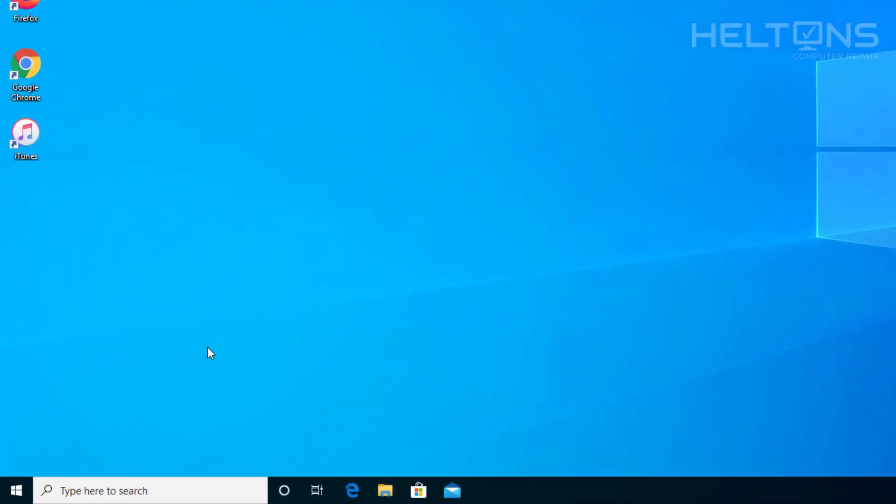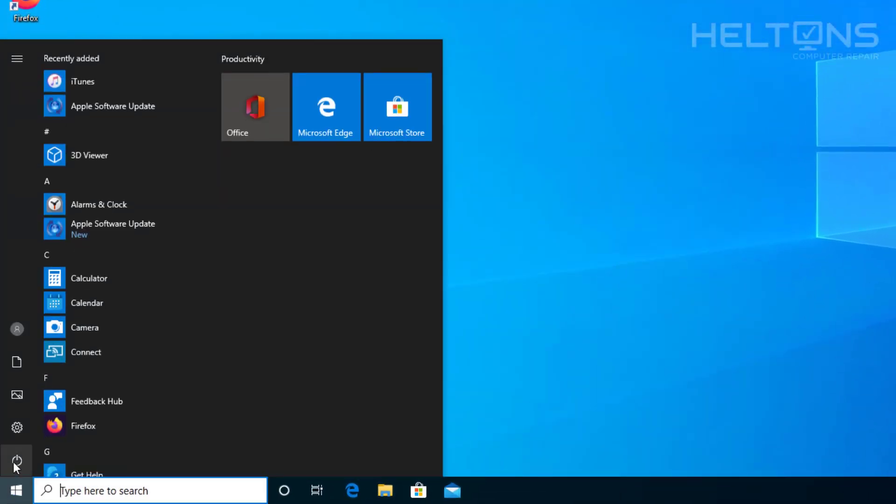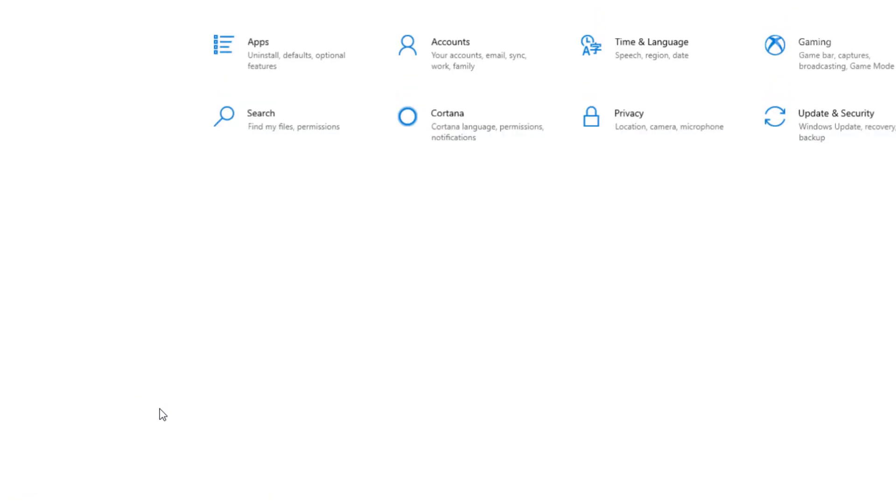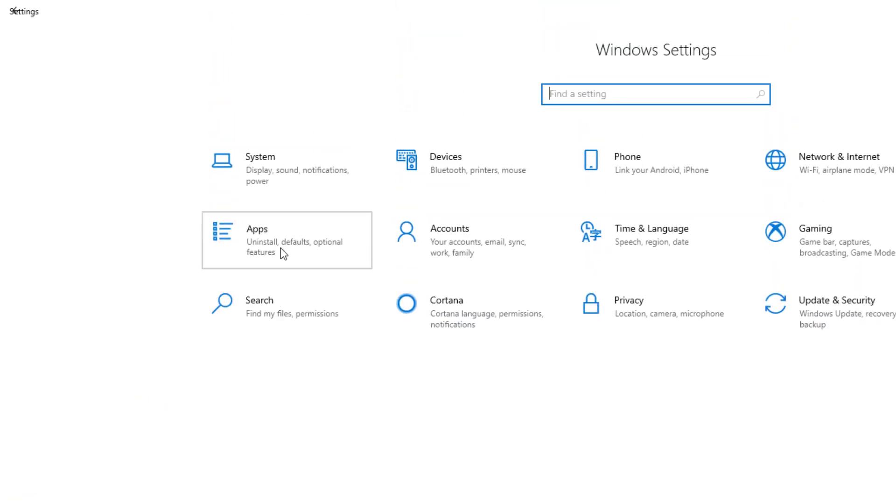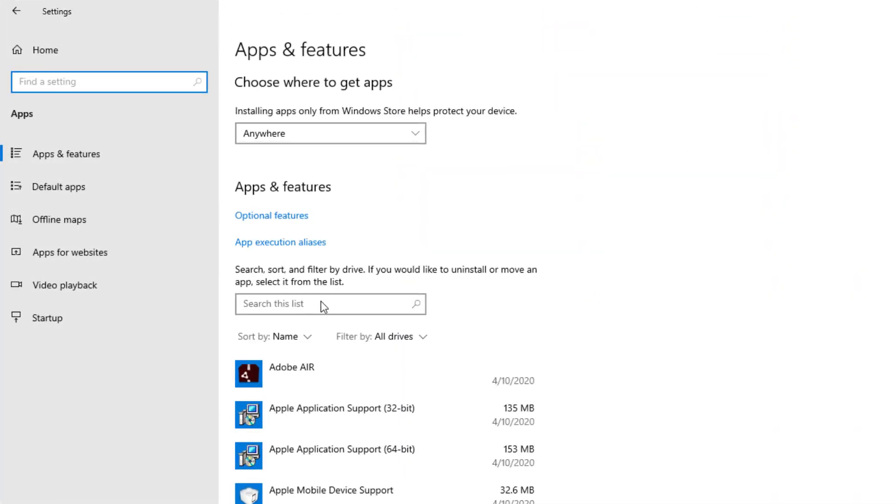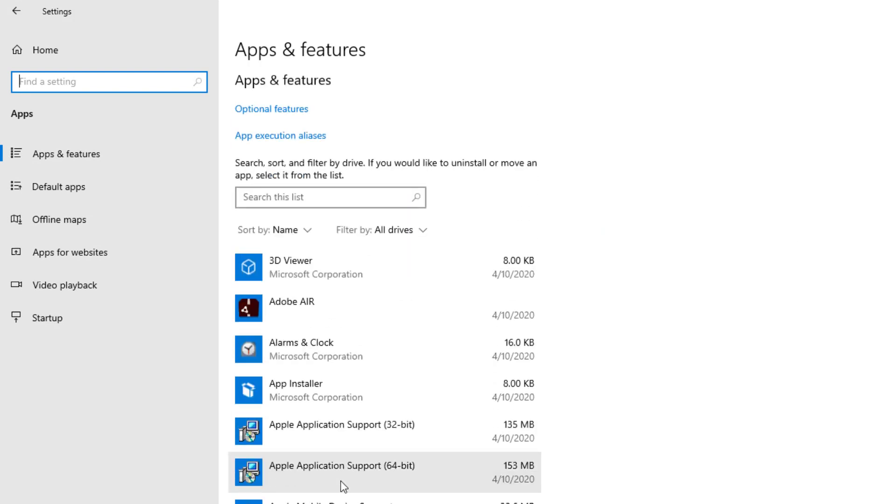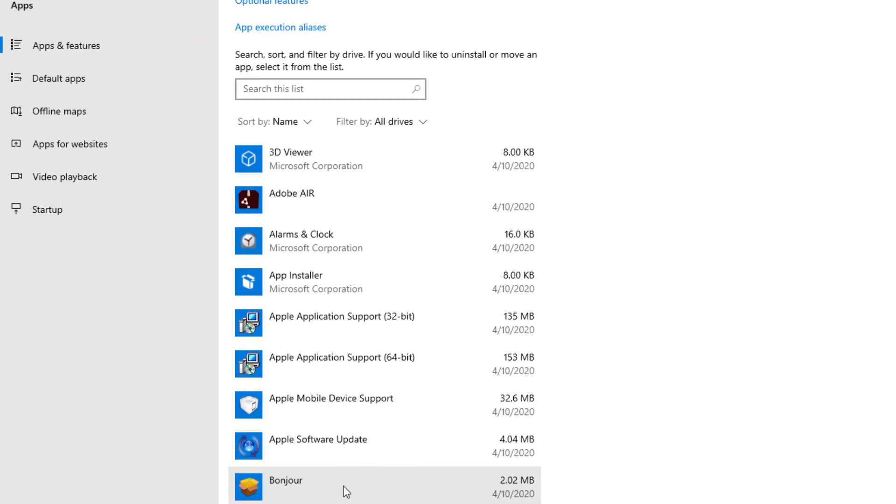So first go ahead and go to Start and you'll go to Settings. From Settings you'll see Apps, and you have quite a few Apple products here. We have the Apple applications all the way up to Bonjour that's also an Apple product.